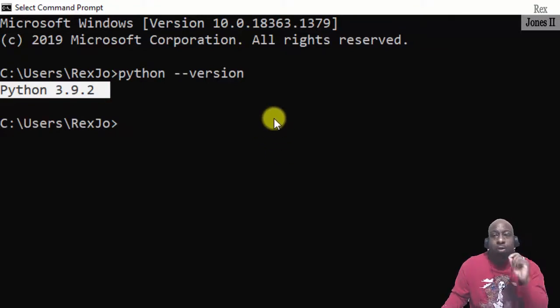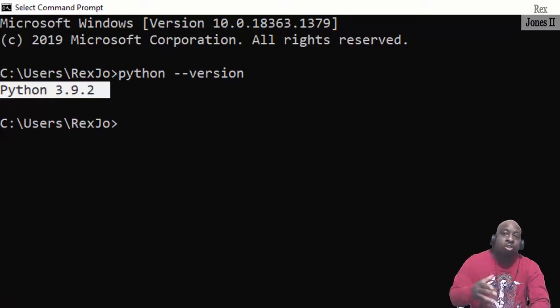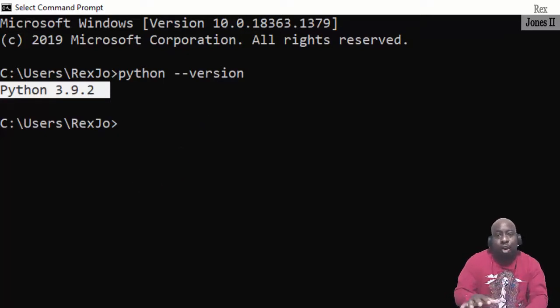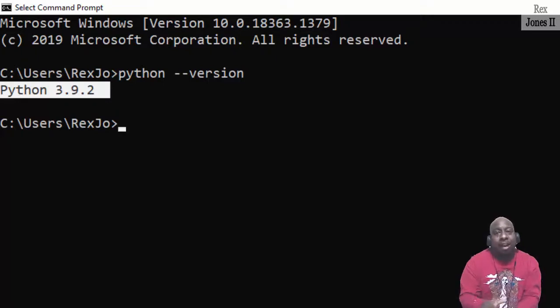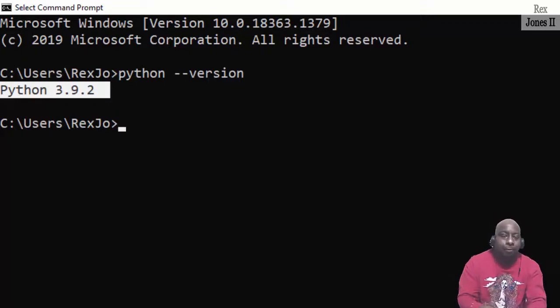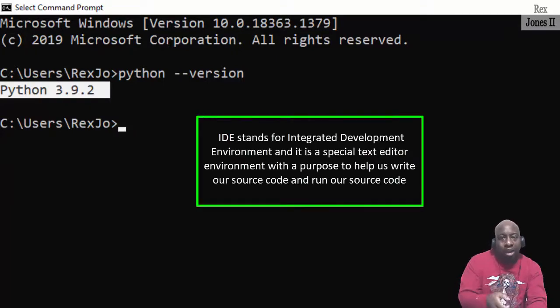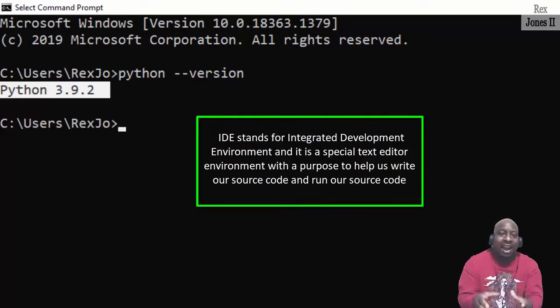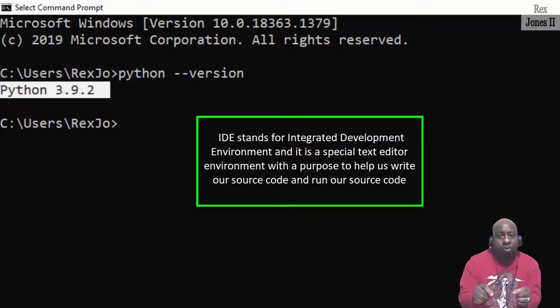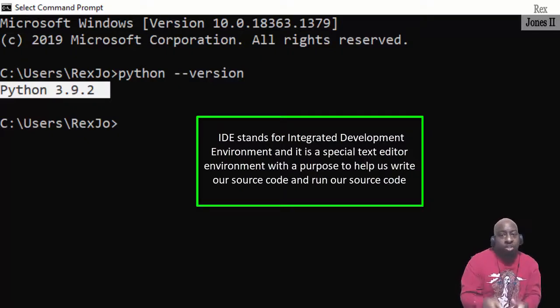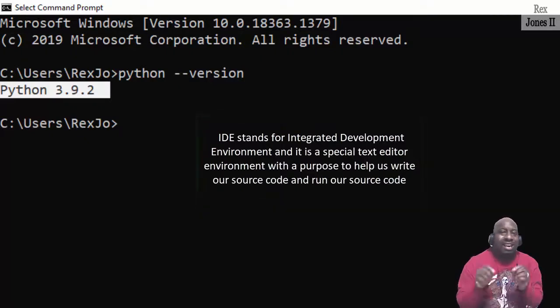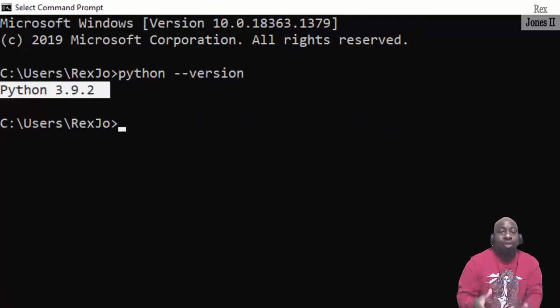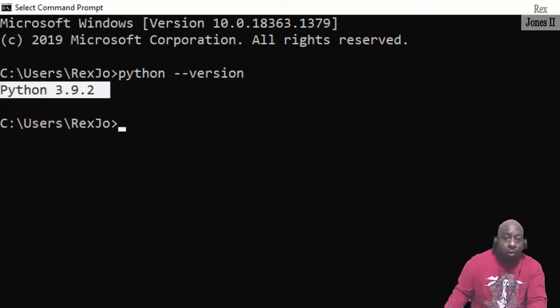Now let's install PyCharm. We're going to write a bunch of code, so we need the PyCharm IDE or any text editor IDE. IDE stands for Integrated Development Environment, and it is a special text editor environment with the purpose to help us write our source code and run our source code. It also lets us know if we made a mistake with our code and point us to the right direction to fix our code.